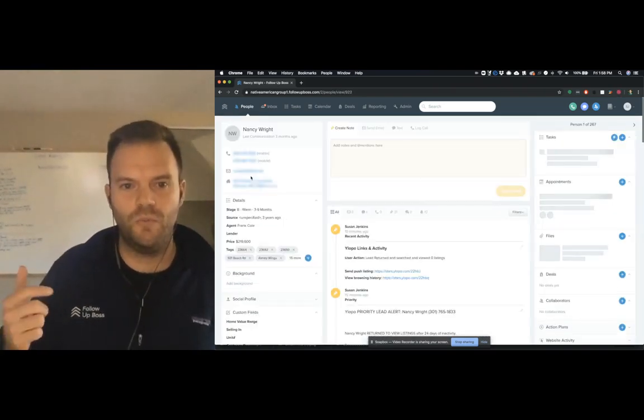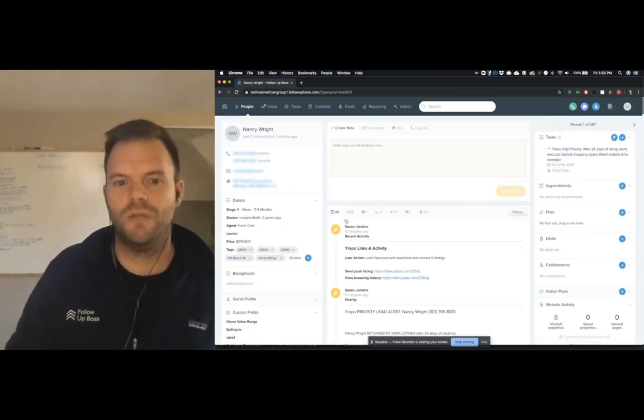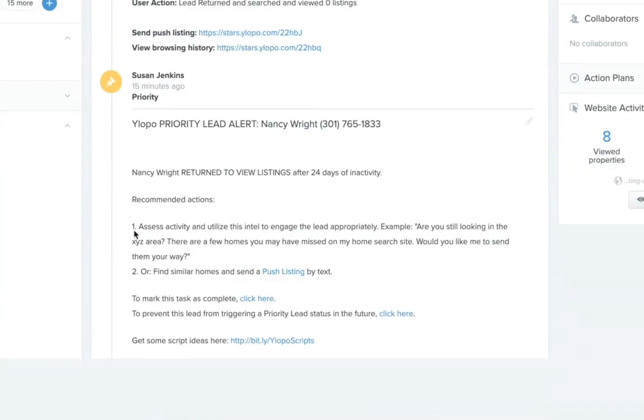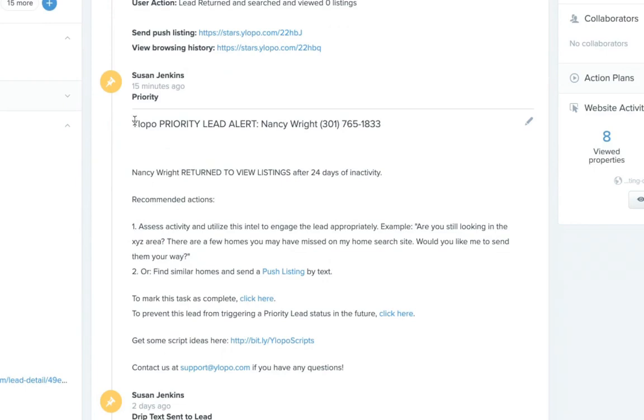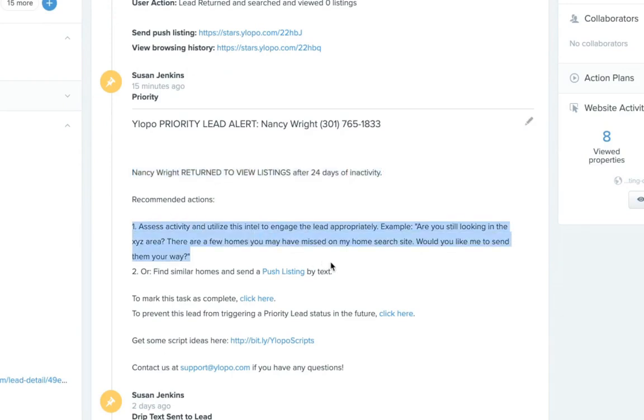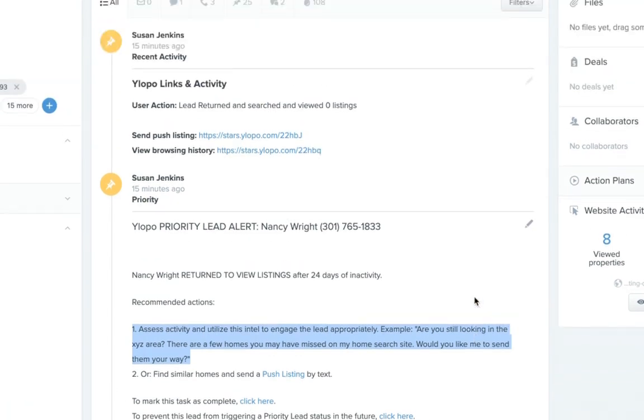And so the way this particular list works, what Ylopo does is when there is a priority lead alert, they add a note that shows you the details of what created that alert. They give you some recommended actions, and then they give you all these quick links so that you can take action very quickly, including script ideas for how you should follow up.